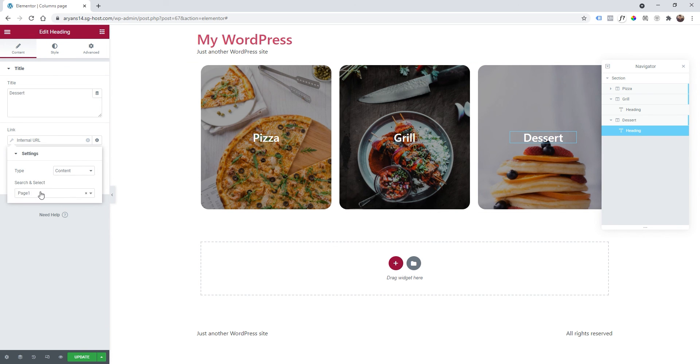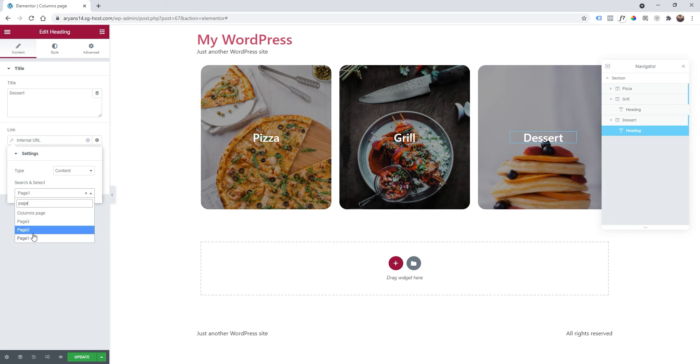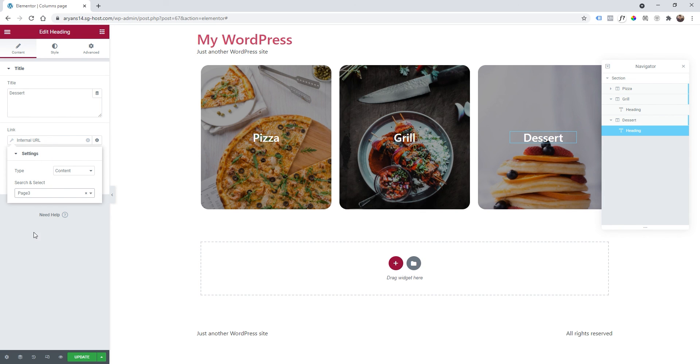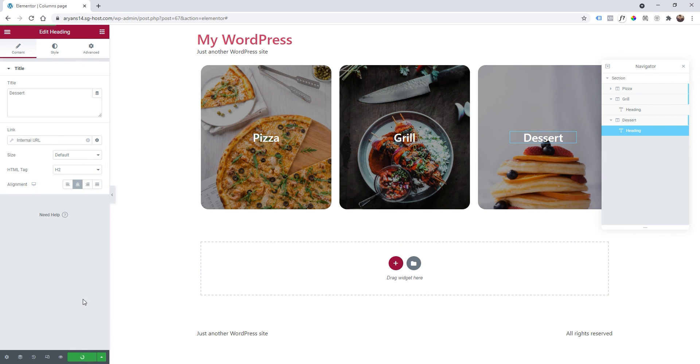And then same thing on dessert, click it and then heading again, clicking on here and selecting the right page, in my case page 3. Of course you can also add a custom URL if you wish. In my example I'm going to use my pages so I just click on update.